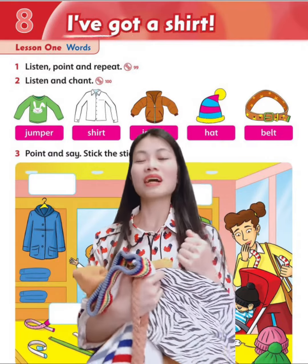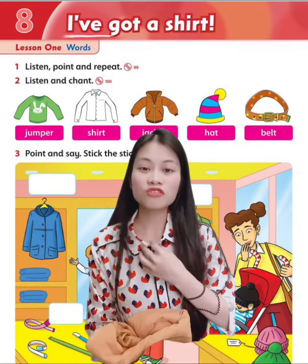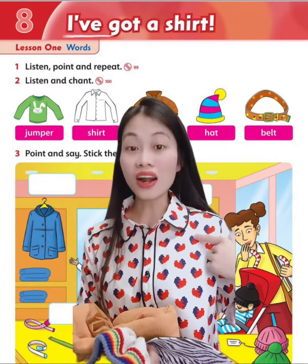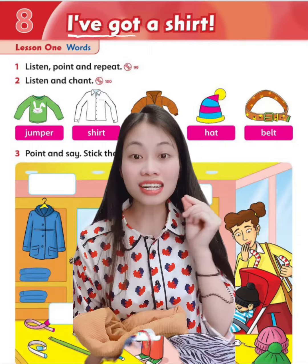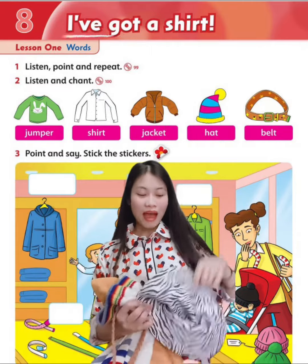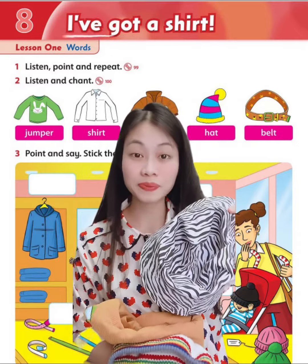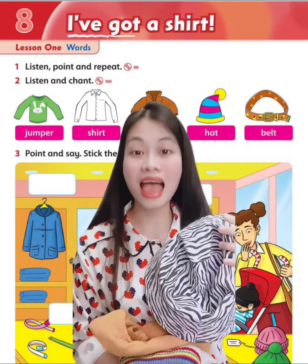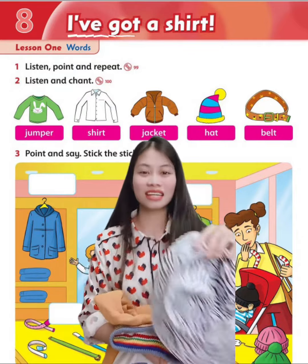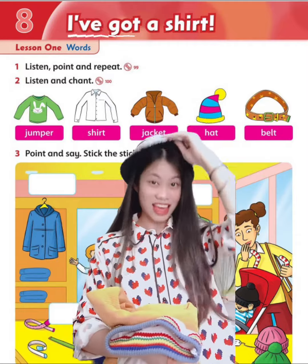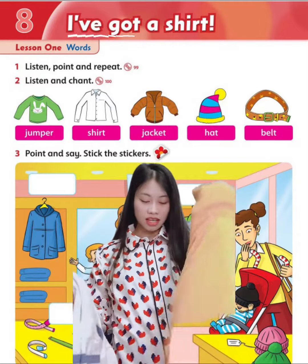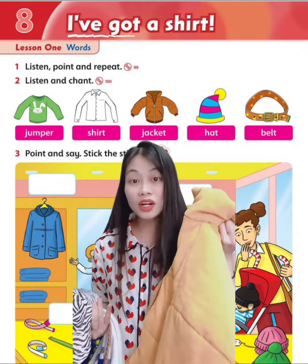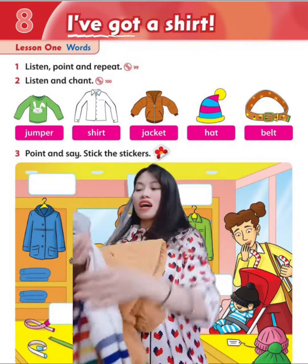Okay, three, two, one. I've got a shirt — I've got a heart shirt. Number two, I've got a hat — I've got a black and white hat. And I've got a yellow jacket — I've got a yellow jacket.